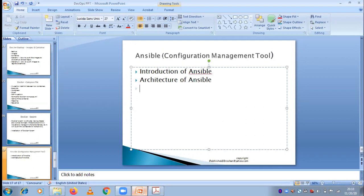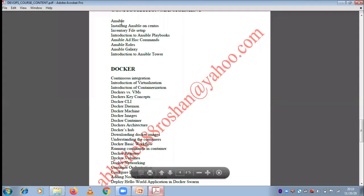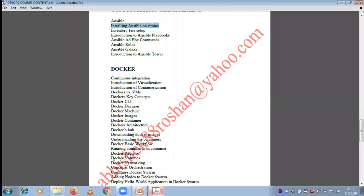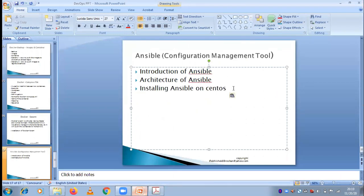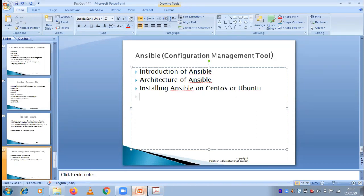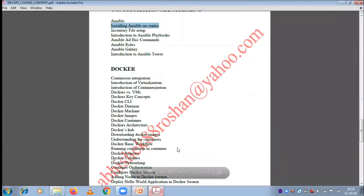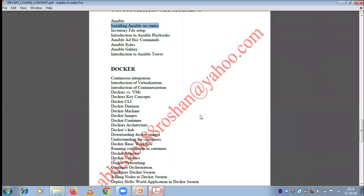Once we're done with the architecture of Ansible, we'll go ahead and do the configuration and implementation part. That includes installation of Ansible on CentOS or Ubuntu — we can use any flavor. The third thing is ad hoc commands of Ansible. We need to not only learn but implement as well — most of the tasks we are going to do in Ansible are hands-on.